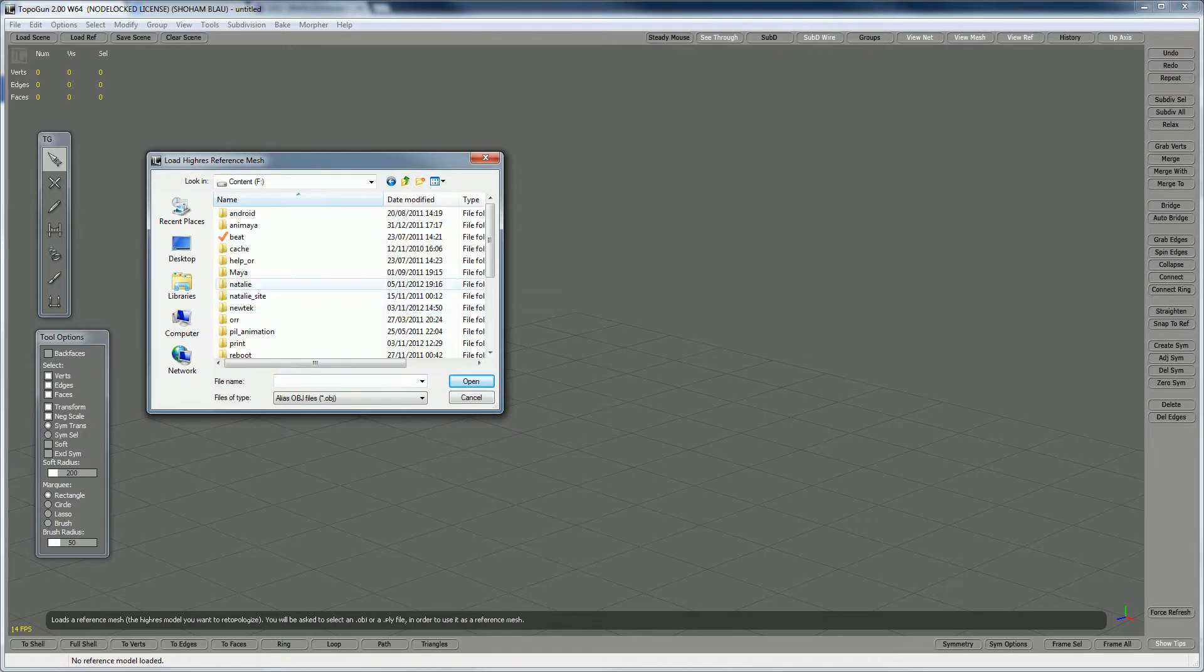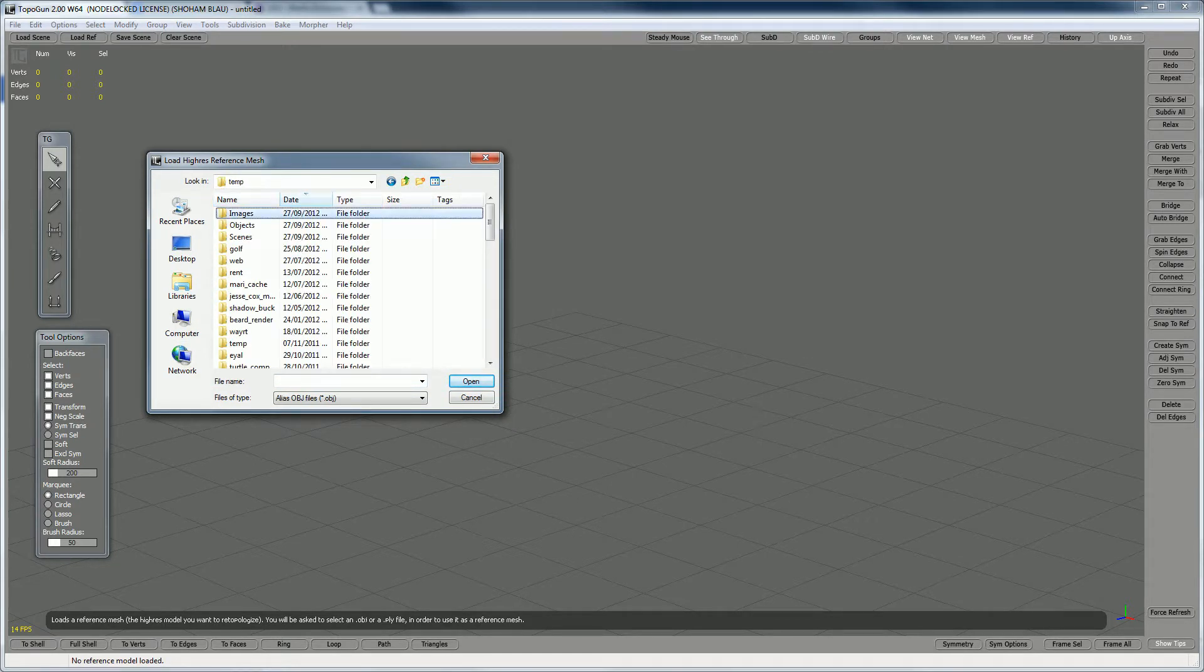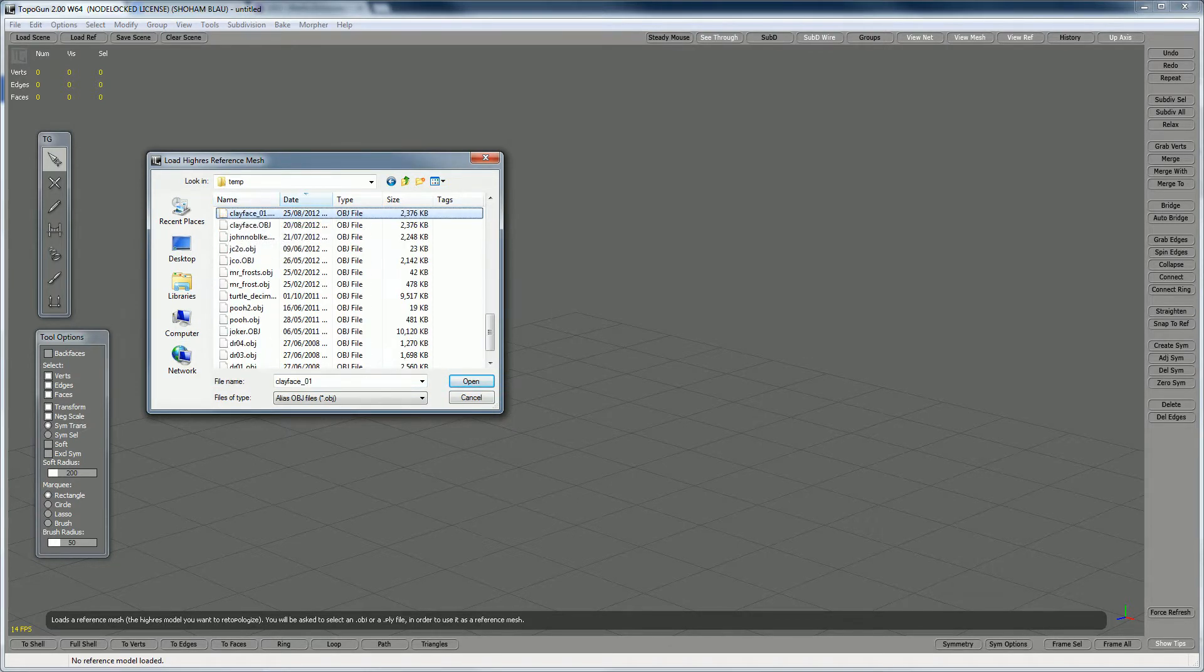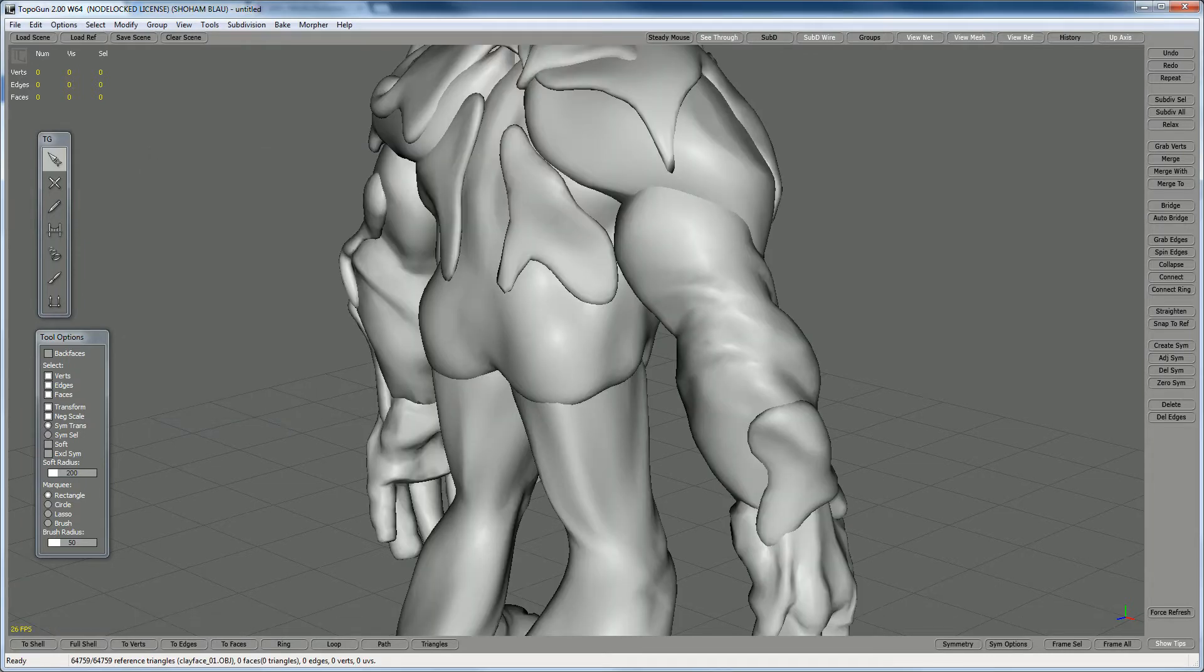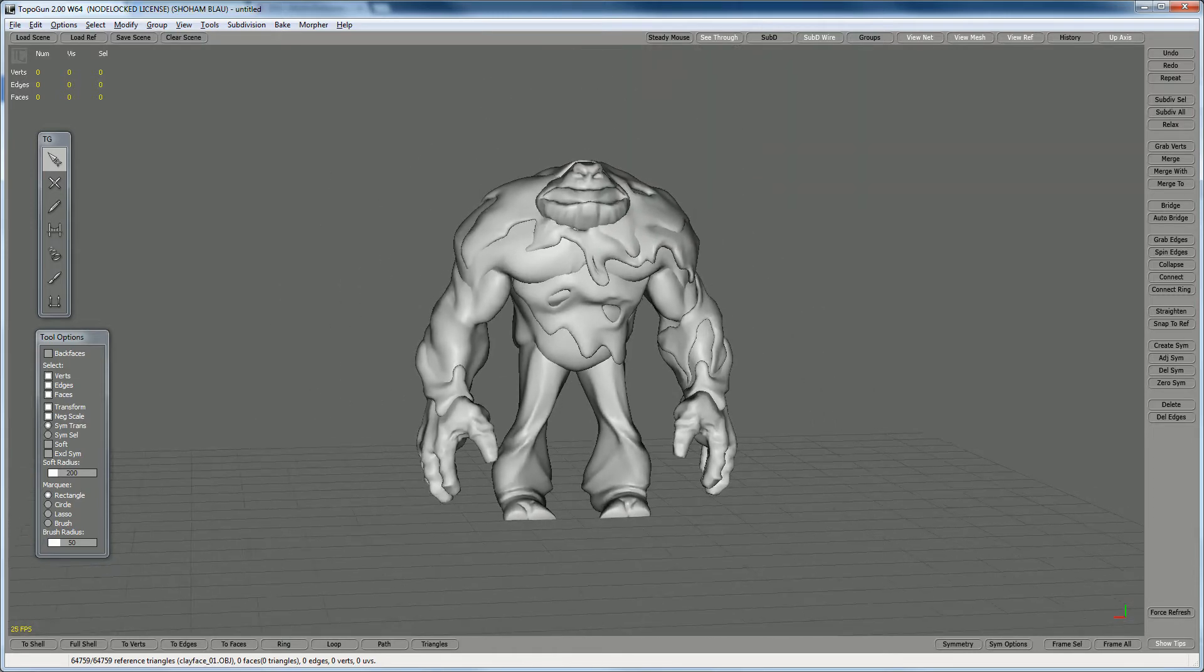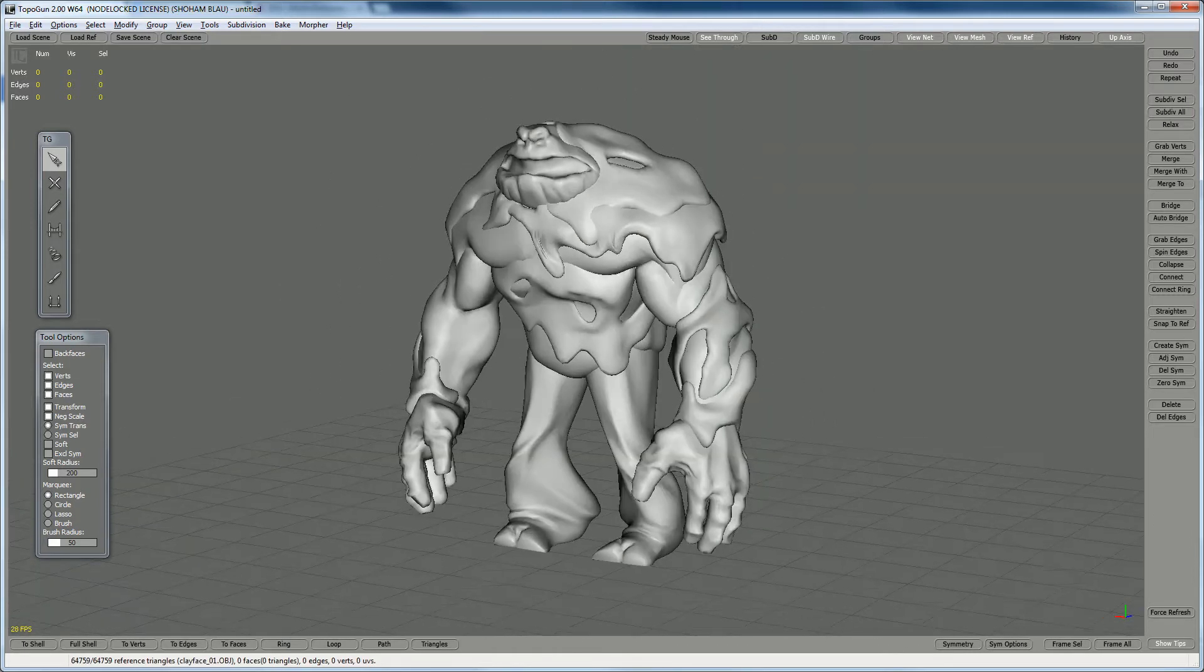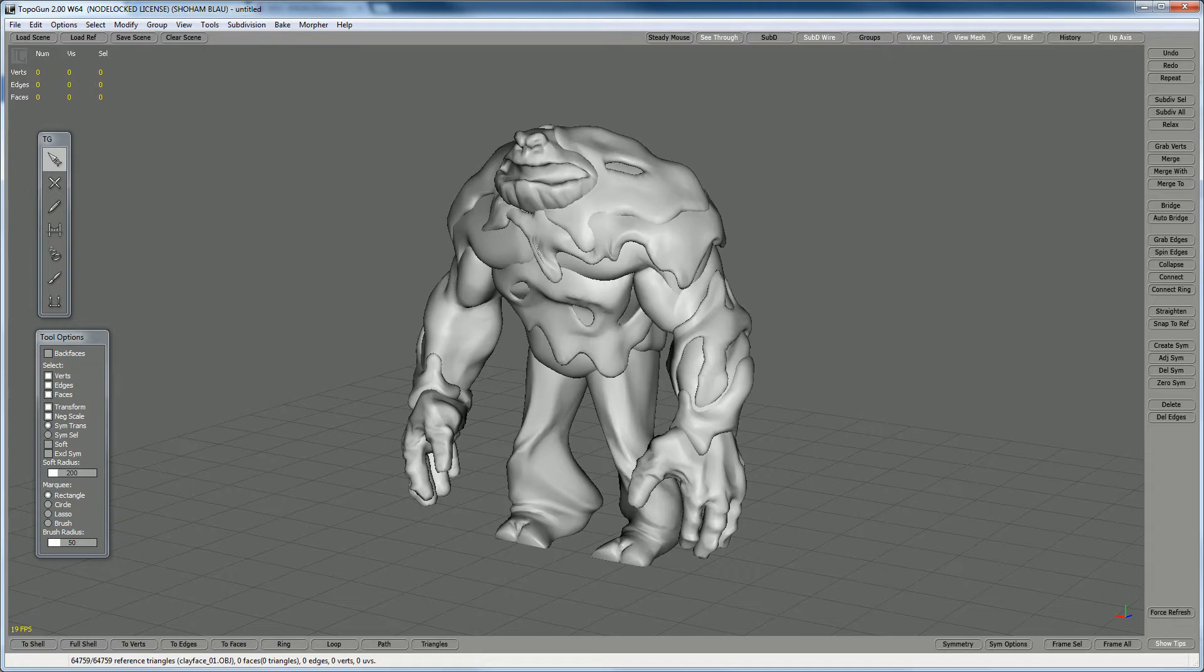Go to the place you put the file and load it. Now this is an OBJ which I created in ZBrush using Decimation Master.